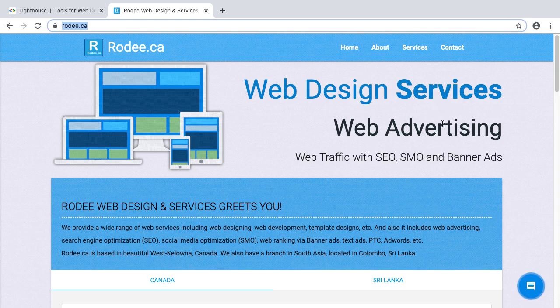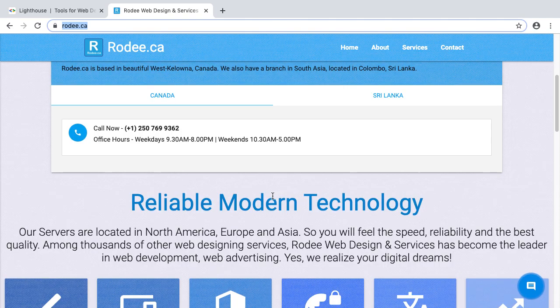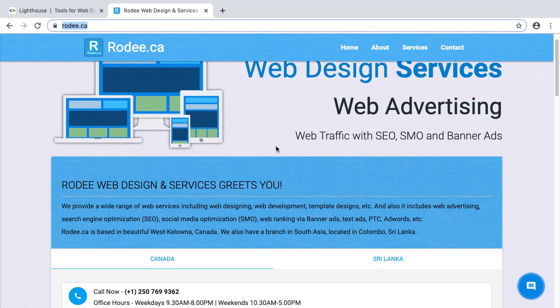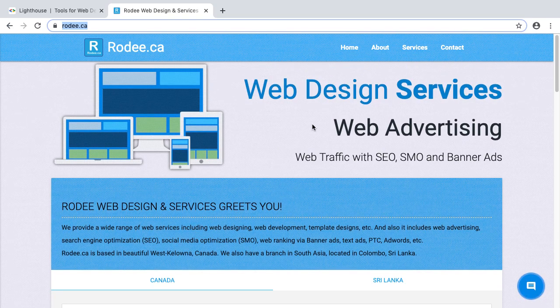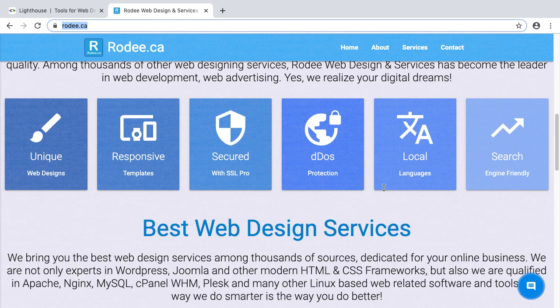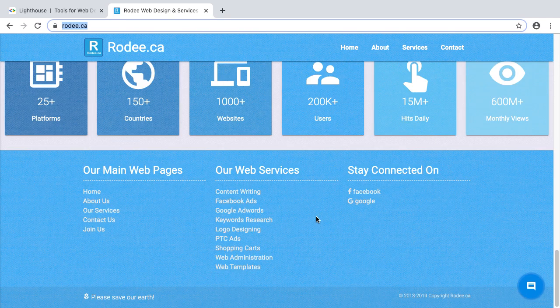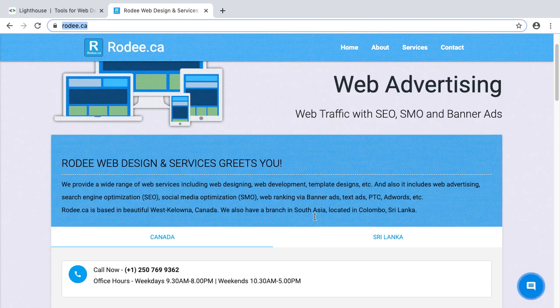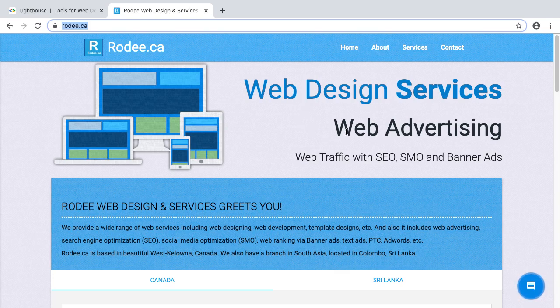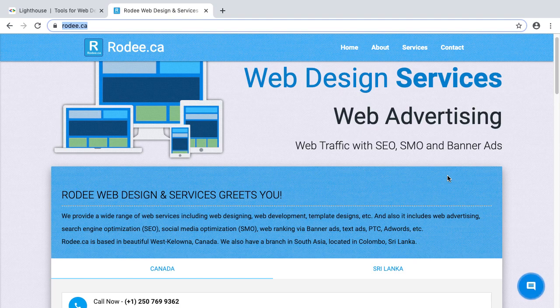You can see I have already opened roadie.ca, the official website of Roadie Web Design and Services. This is a website. You can identify everything on this website, I believe: the logo, the links, and all other text. So in search engine optimization, you should have only one header one level heading and then header two levels, header three levels.